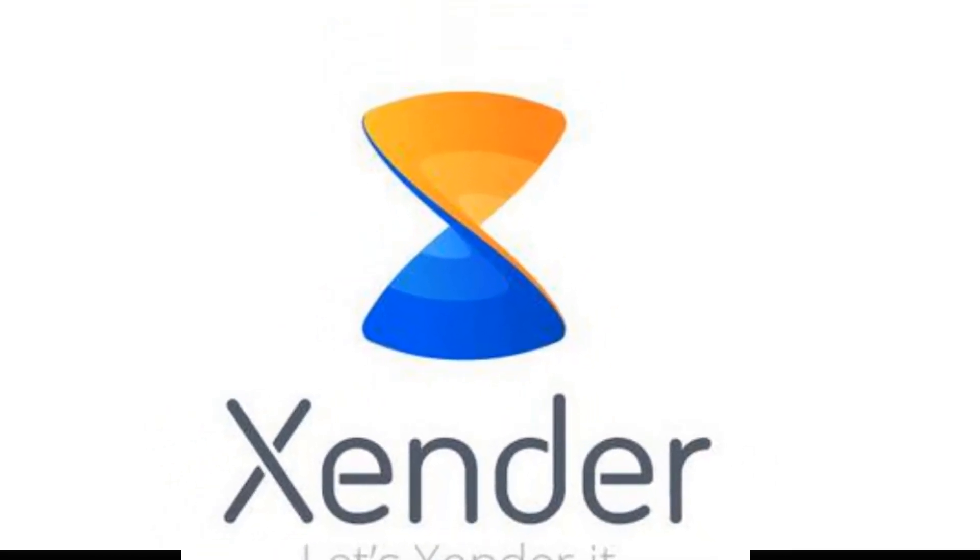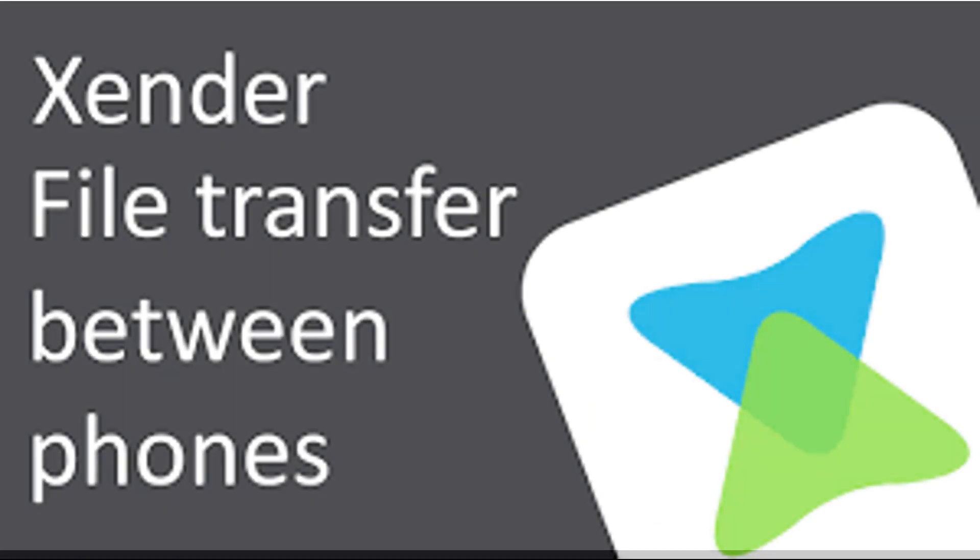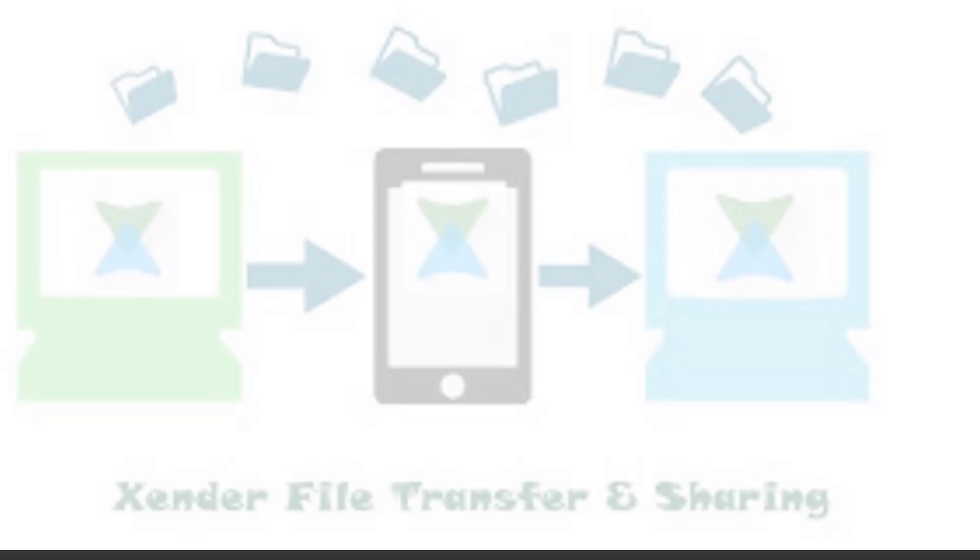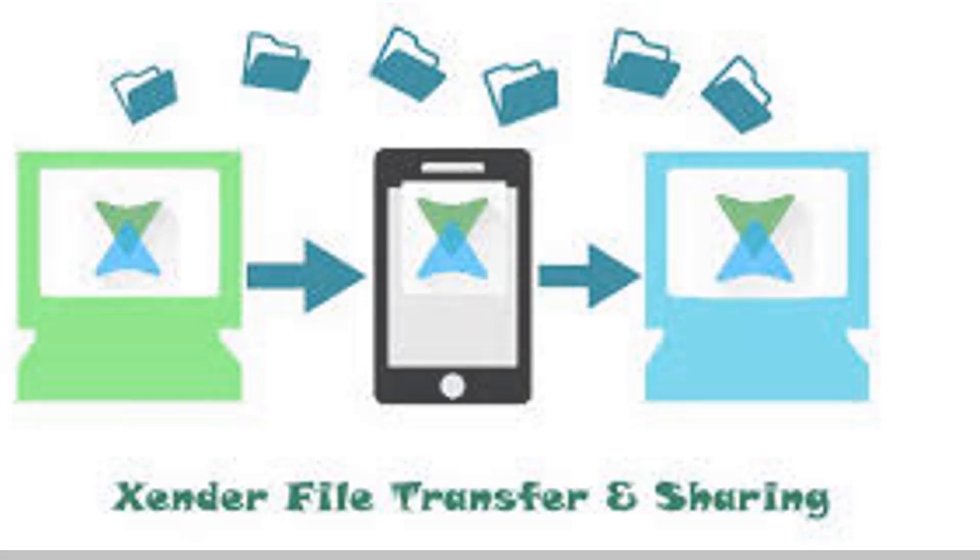Zender is an Android app used for transferring files from one Android device to another. You can also use Zender to transfer files from a mobile phone to a PC or laptop. The first thing you should do is to have Zender app installed on your Android device.